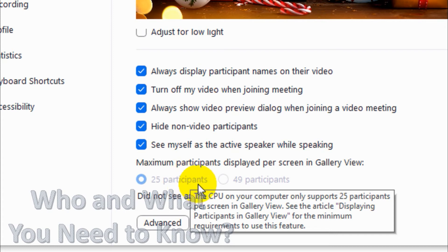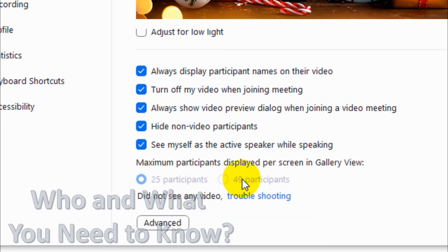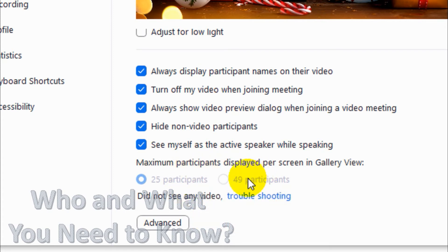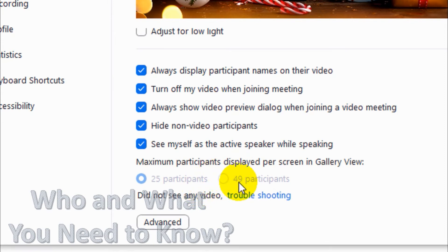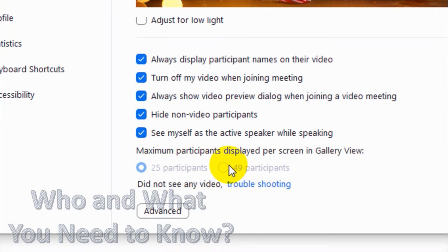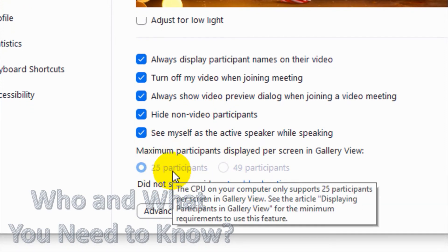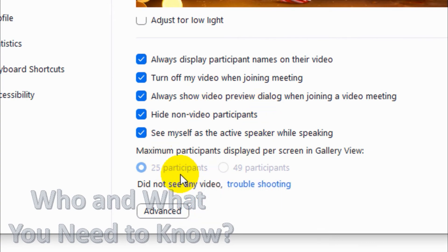Basically the CPU requirement is there. I'm using an i3 processor, a low spec laptop, so that's why it's showing 25 participants. I cannot switch to 49 participants. But if you are using a good spec computer with i5 or i7 with sufficient CPU speed, then you can switch to 49 participants.